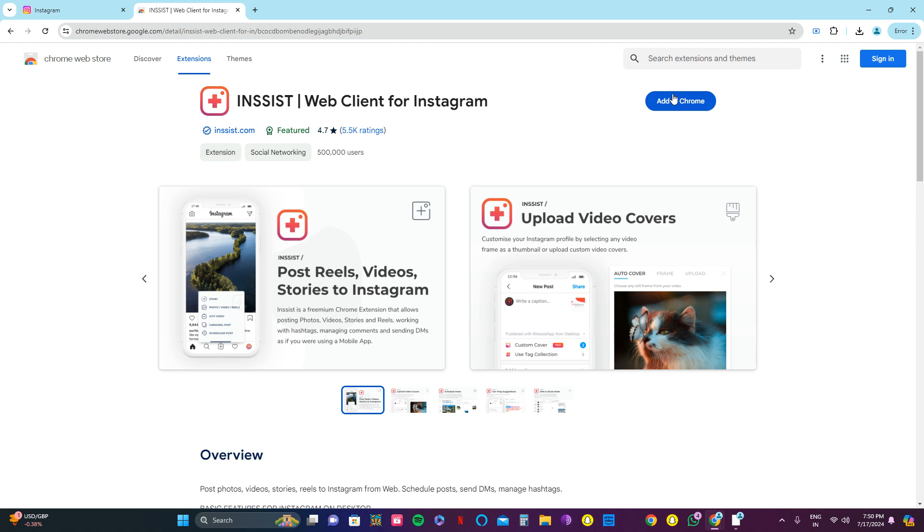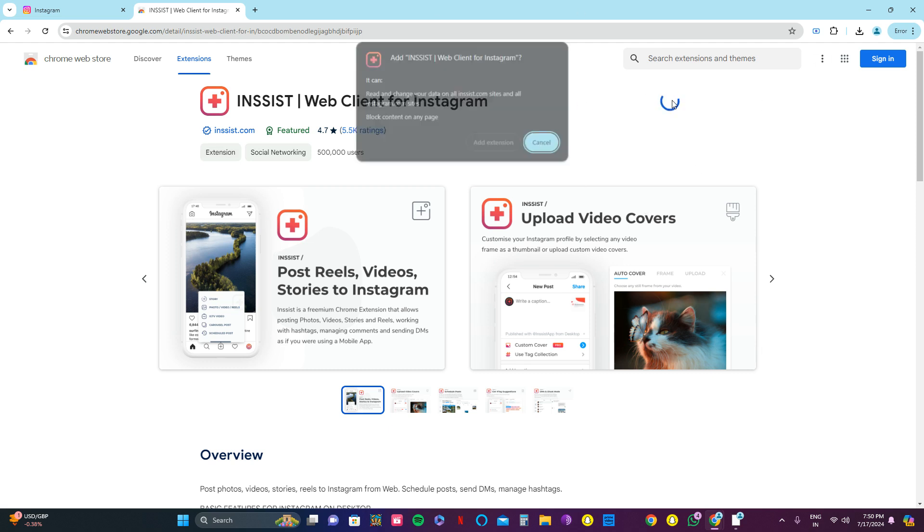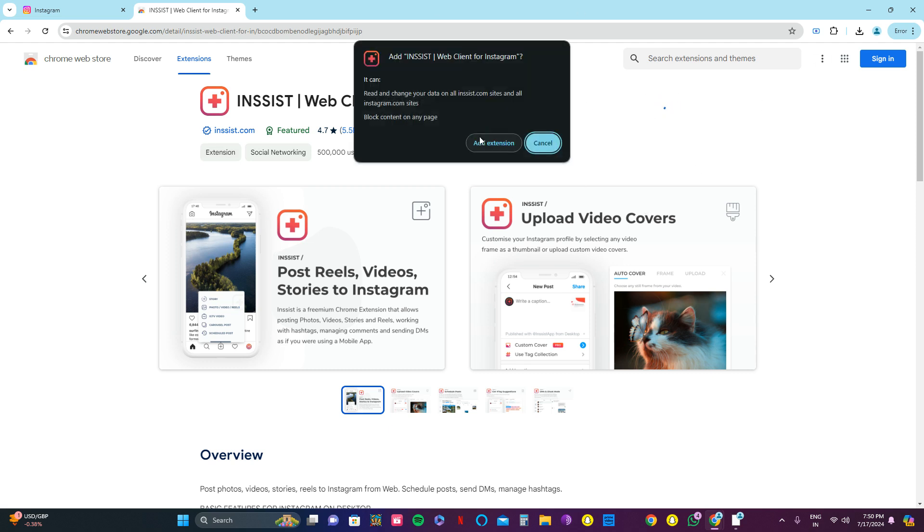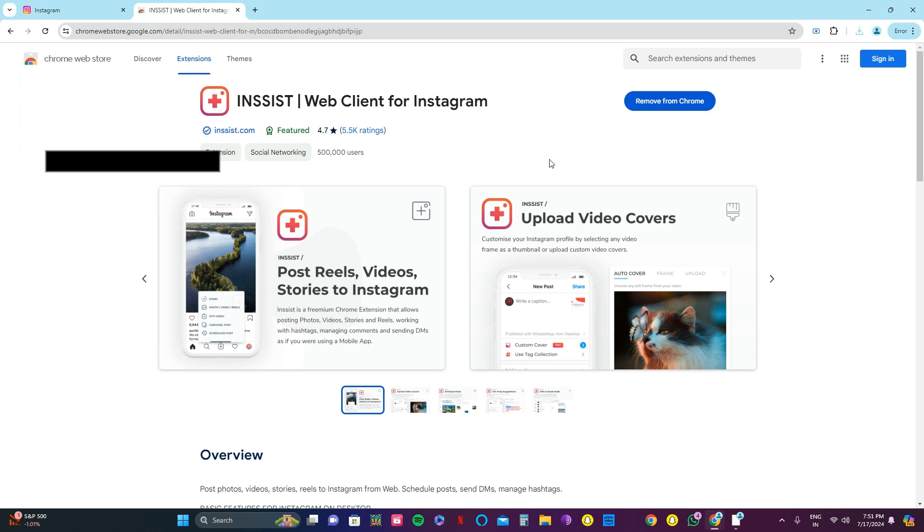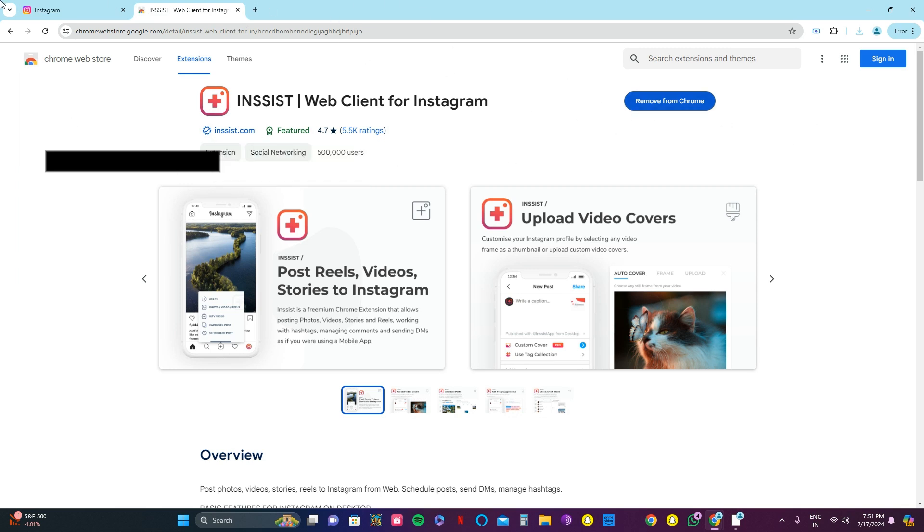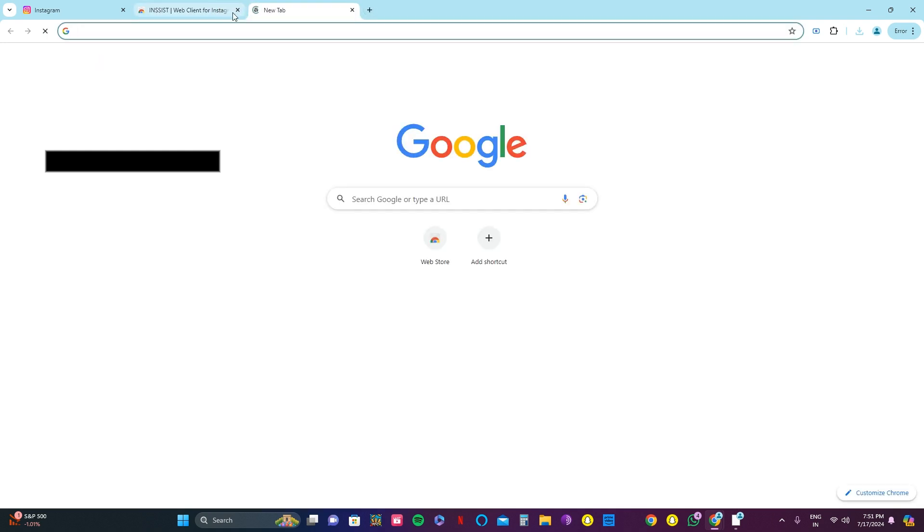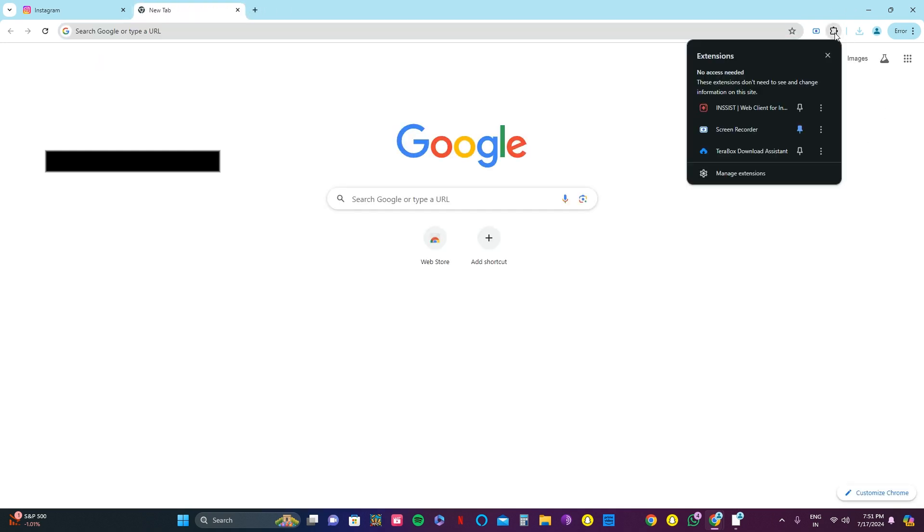For this, we need to add this one to the Chrome browser. Add extension. It takes a while but it's worthy. Yeah, the extension has been downloaded, so let's use it.